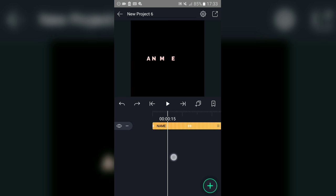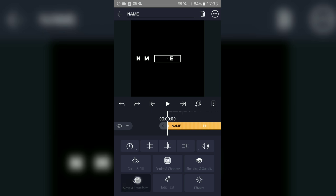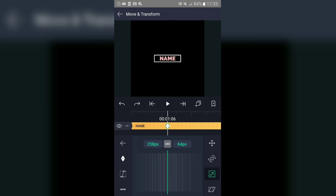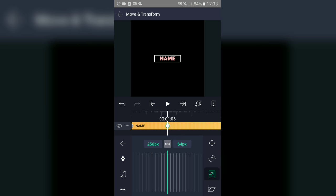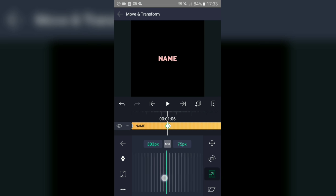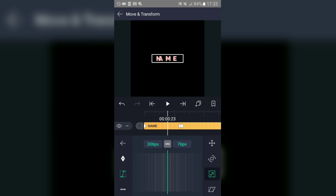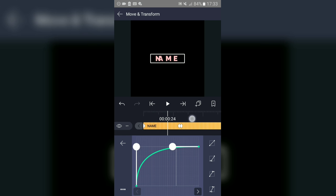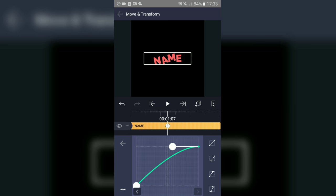Once you have something like that, tap on the text again and go to 'Move and Transform'. Add a keyframe from the beginning and add another one, then another one just near the keyframe you just added. On the second keyframe zoom it in, and on the third keyframe zoom it and bring it into position. Then use the graph tool again.